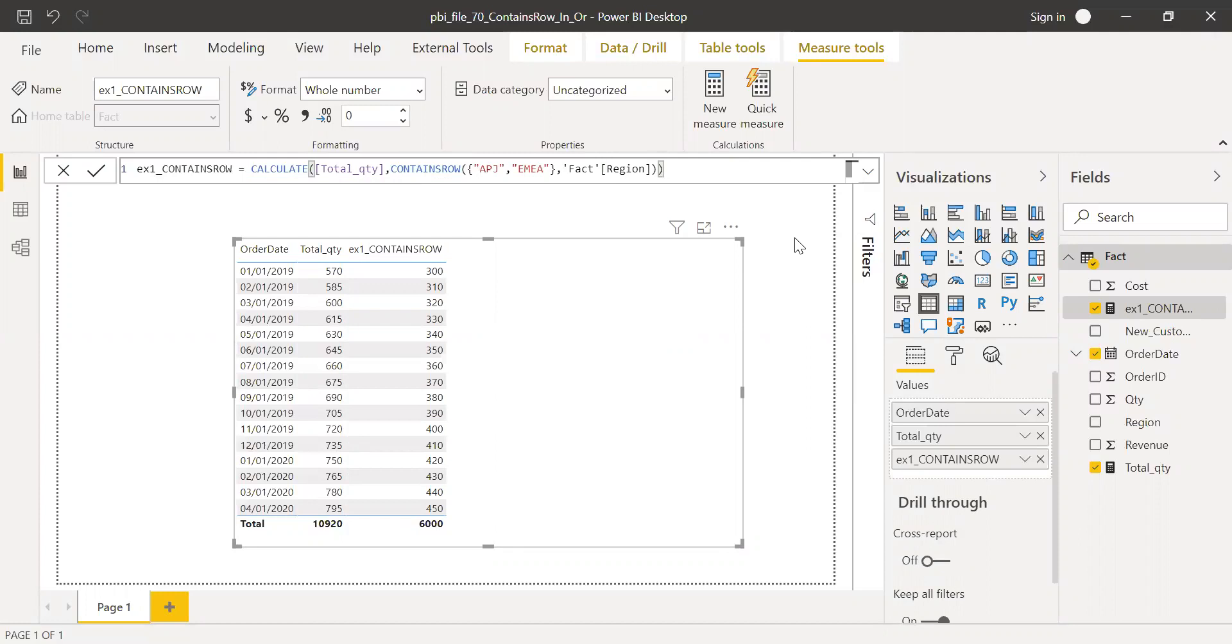The people who are coming from SQL, you can use IN function, right? In SQL you'd get WHERE your region IN APJ and EMEA. This is how we do.